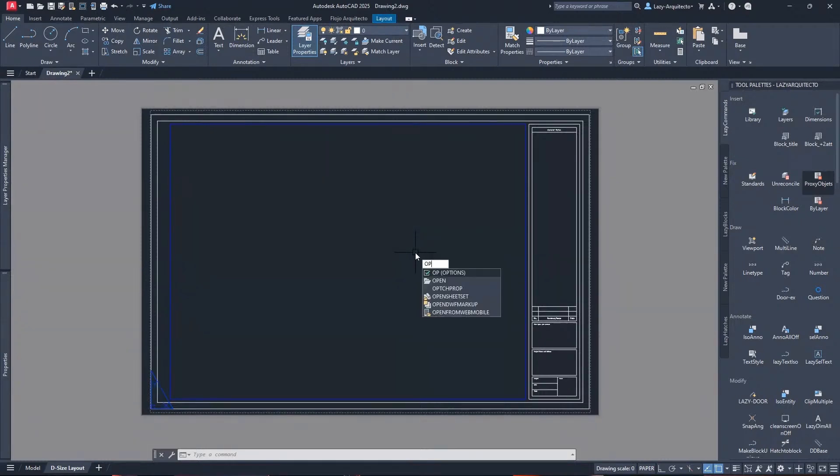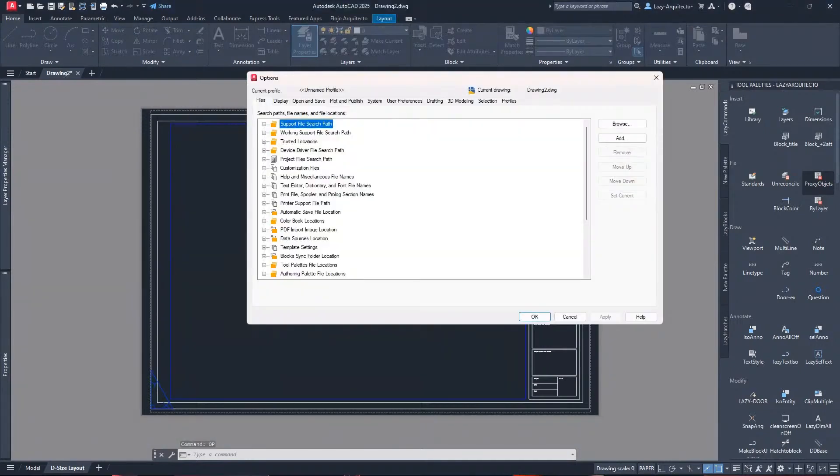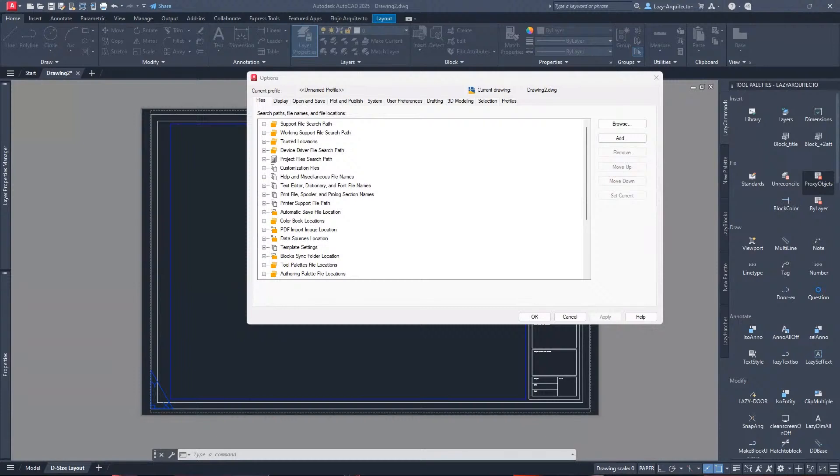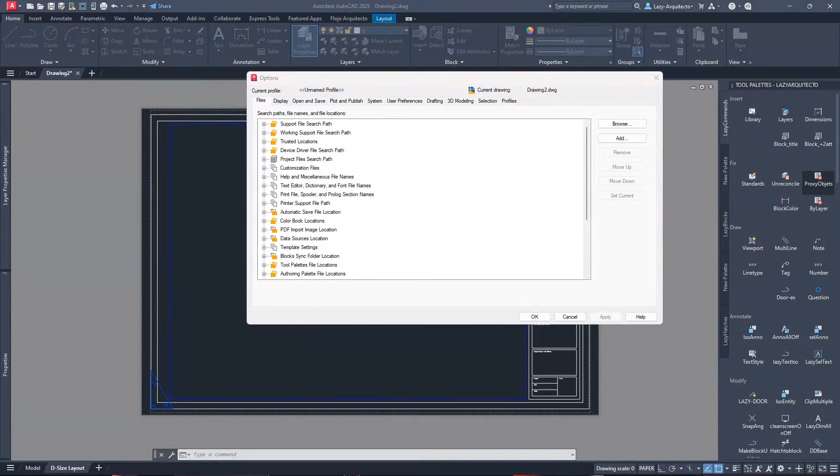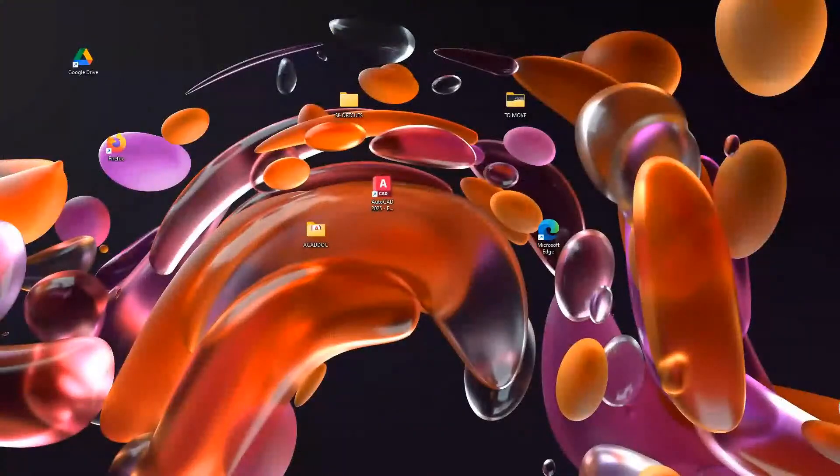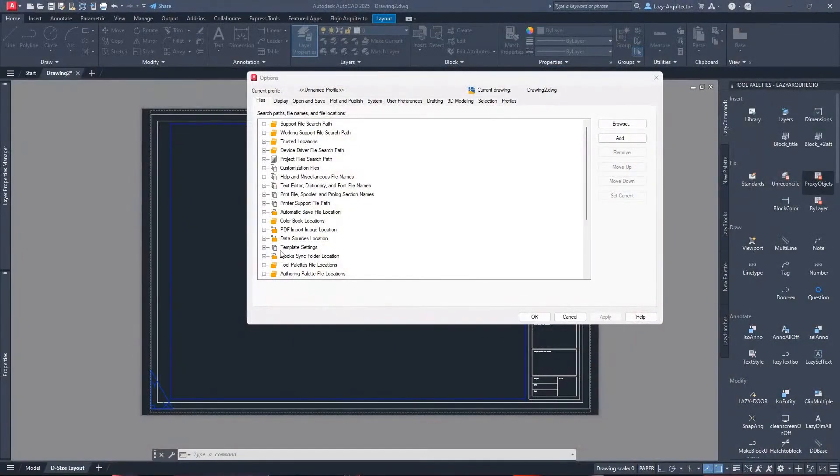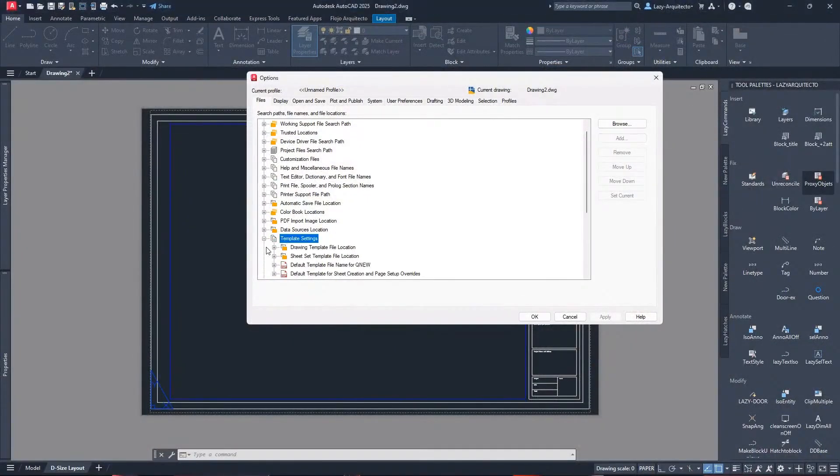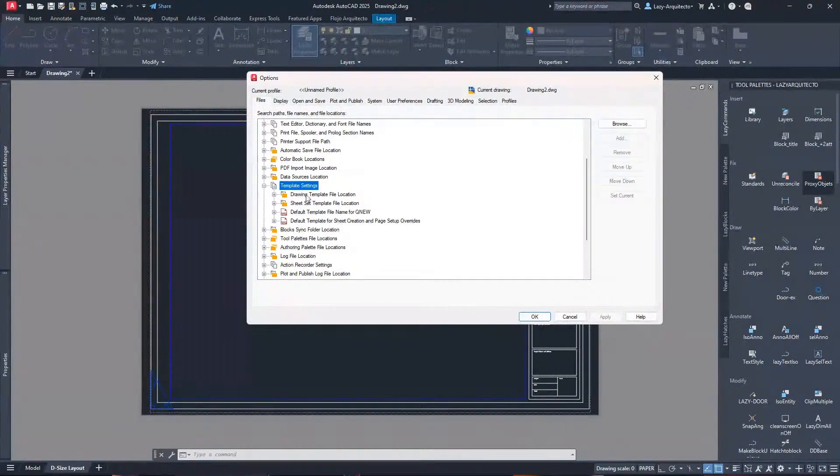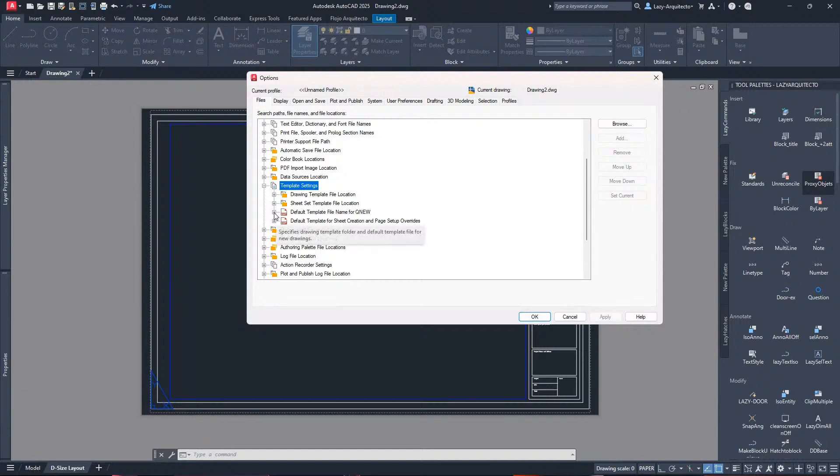The next step to achieve this is going to the options dialog box. I'm gonna do that really quick. Over here what I can do is scroll down under the files tab and find something related to templates. It's right here, template settings. Here are all of the different paths that we can change.